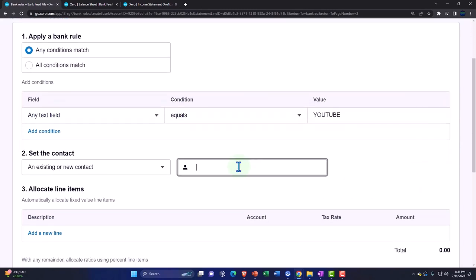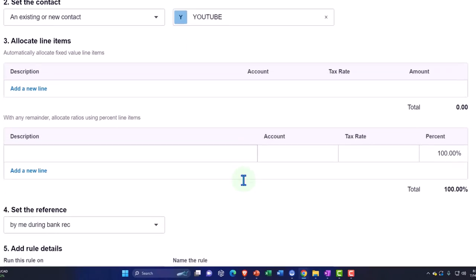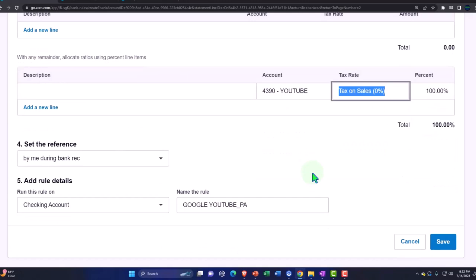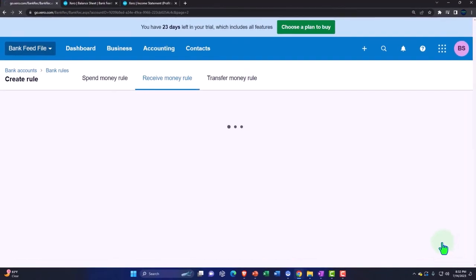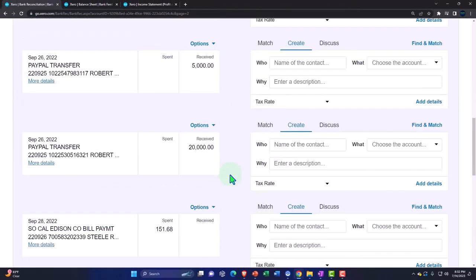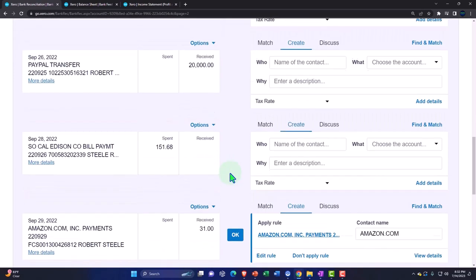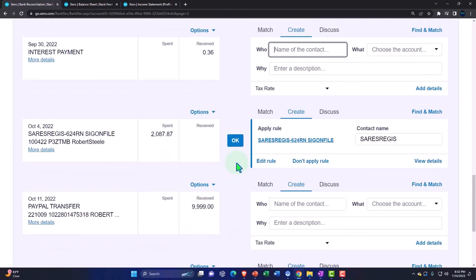Let's add it and check these off. Amazon — I can check that one off. Audible — check that one off. Let's add interest — that's from the bank. So let's add the details here. We're going to say that's an interest payment.